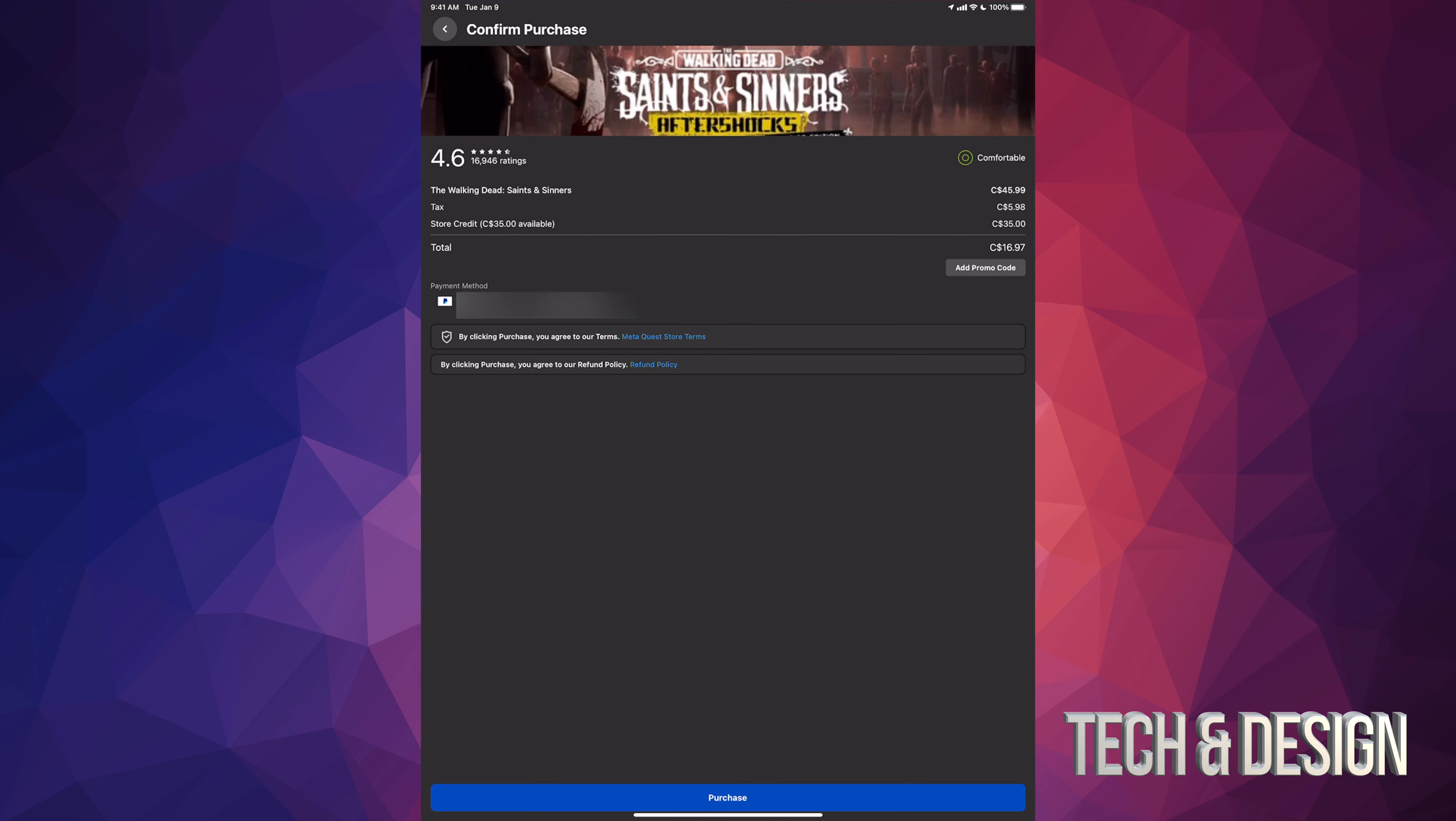Once we do that it should take you to this page where it's just gonna ask you how do you want to pay for this. I do have those 35 bucks store credit. What I told you about, refer a friend. You guys can get that too and you can basically get even a game for free.